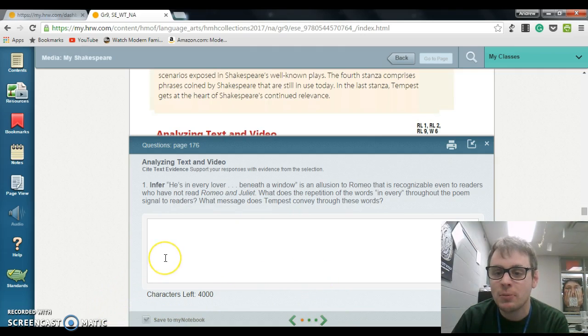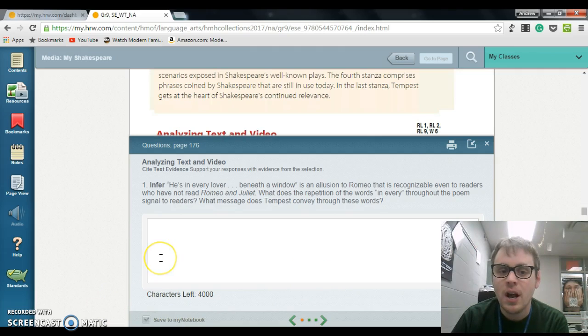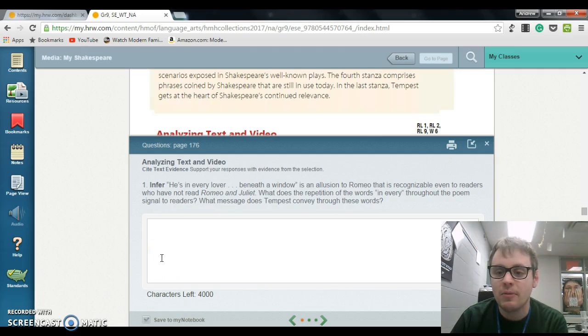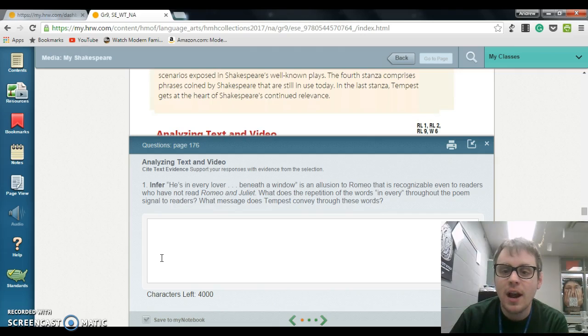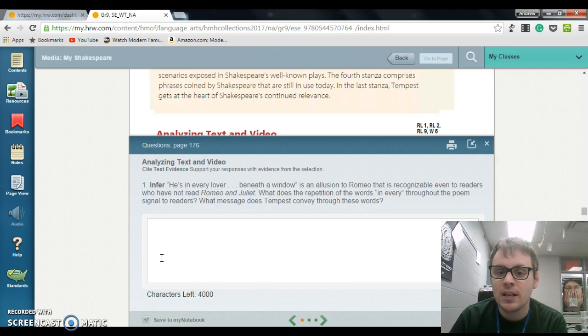Make sure you hit Save to My Notebook so I can access them and give you a grade for them. To have those two things done, you need to have the video watched, the poem read, and the three questions answered by the end of the block.